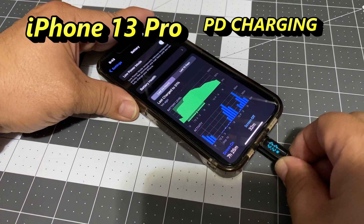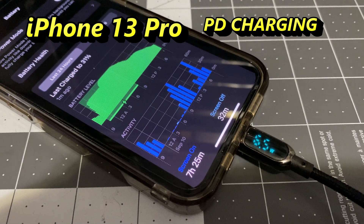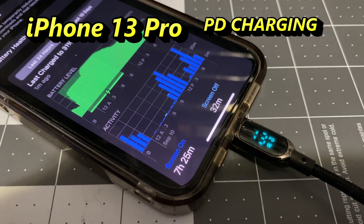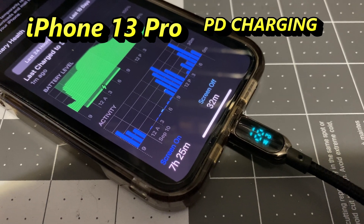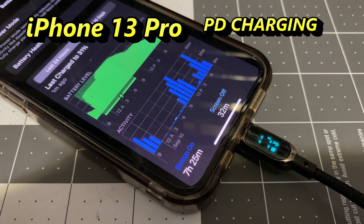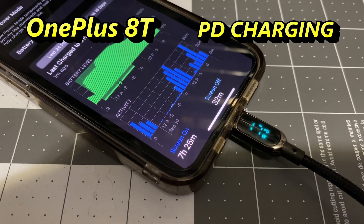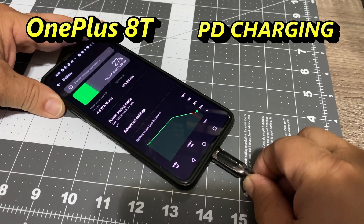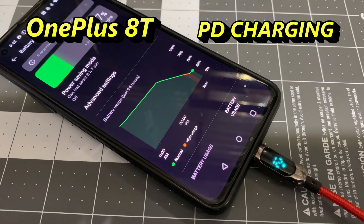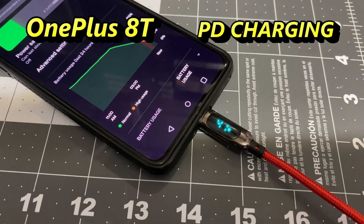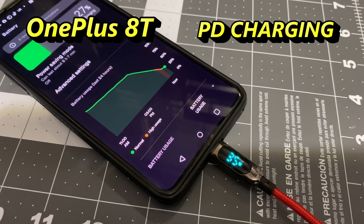Using the OnePlus 8T brick with the black cable and a USB-C to Lightning adapter, it charges normally, then resets and starts reading PD wattage — going up to 18 or 19 watts. With the red cable on the OnePlus 8T it goes up to about 41 watts, but since it's not the original cable it can't do the full 65 watt warp charging.